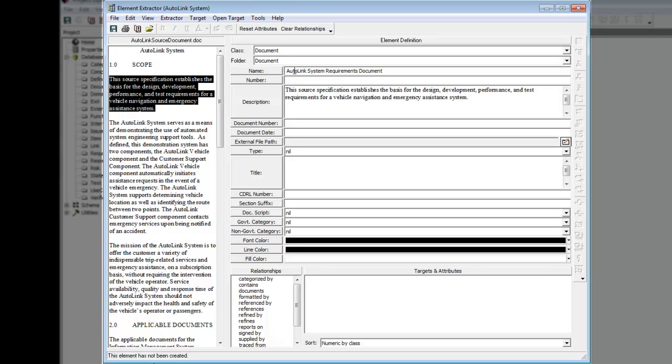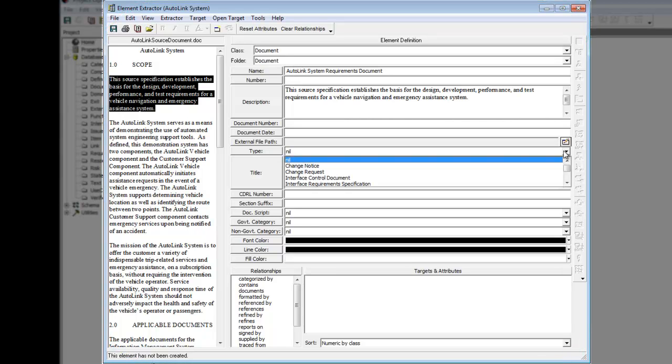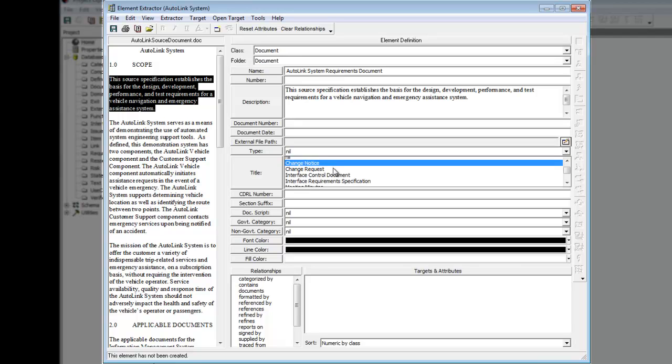The Document Type attribute is set by choosing from a predefined list of possible values. Click on the down arrow next to the Type field and choose System Requirements Document.